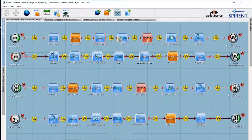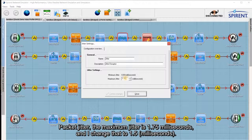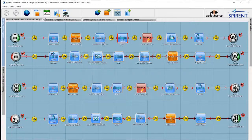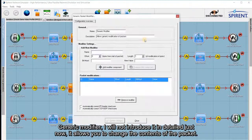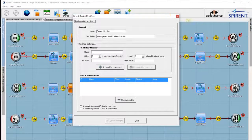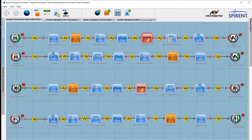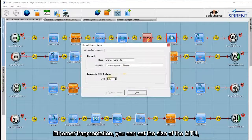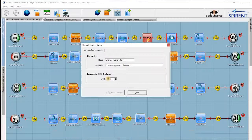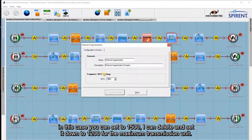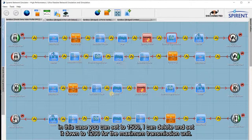Packet jitter is set to 5, with a maximum jitter of 1.75 milliseconds — you can change that to 1.5. The generic modifier allows you to change the contents of the packet, but I won't go into that in detail right now. For Ethernet fragmentation, you can set the size of the MTU — currently set to 1500, and you can bring that down to 1200 for the maximum transmission unit.